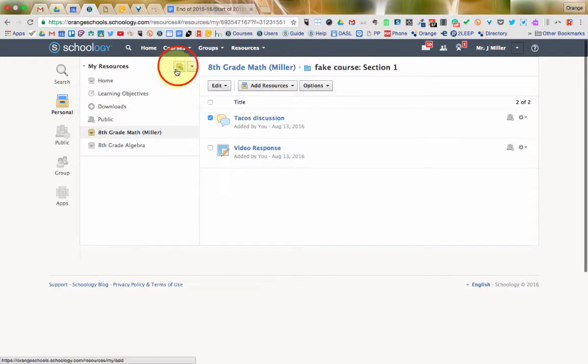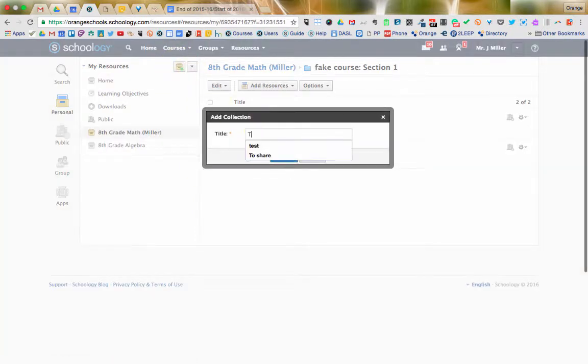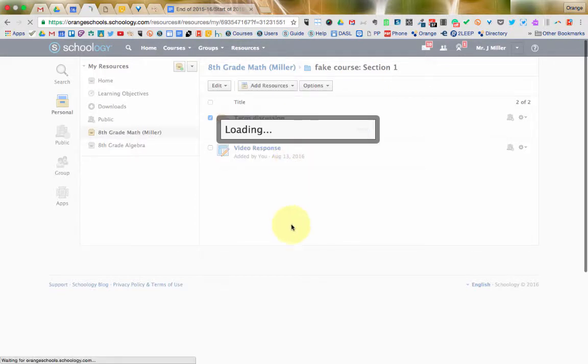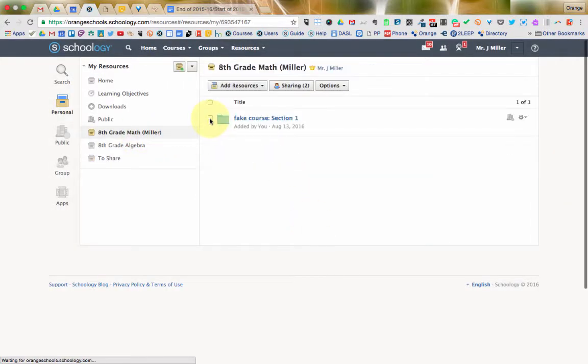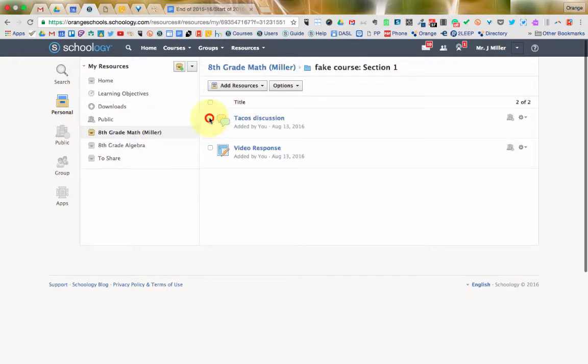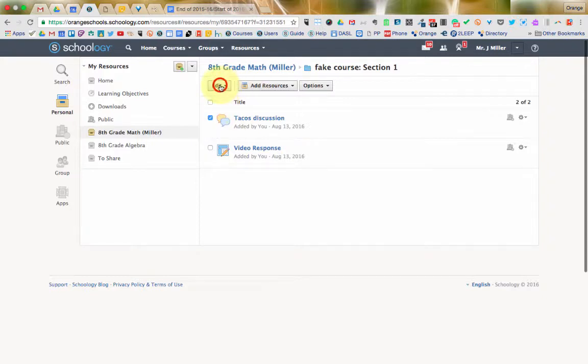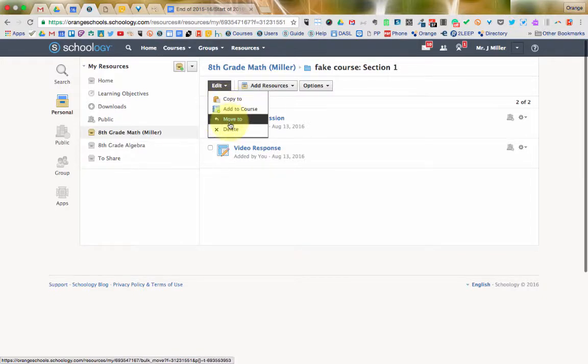So, what I would suggest is create a new collection, call it whatever to share. Come back in here, go to that thing that you want to share with whoever it is, and maybe it's a couple things, so you click the boxes by all of them. And then once you've selected them, then you're going to click edit and either move it to that course or copy it to that course. The difference seems pretty obvious. If you move it to that course, it's no longer in its current resource section. So, it comes out of this collection and goes into the other collection.